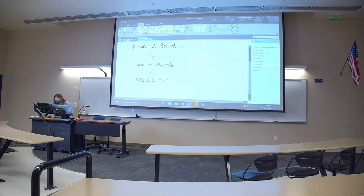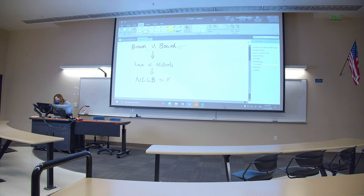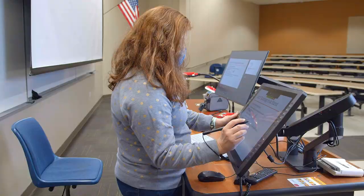Remote students can see your writing through the shared screen, while in-person students can see your content on the projector.